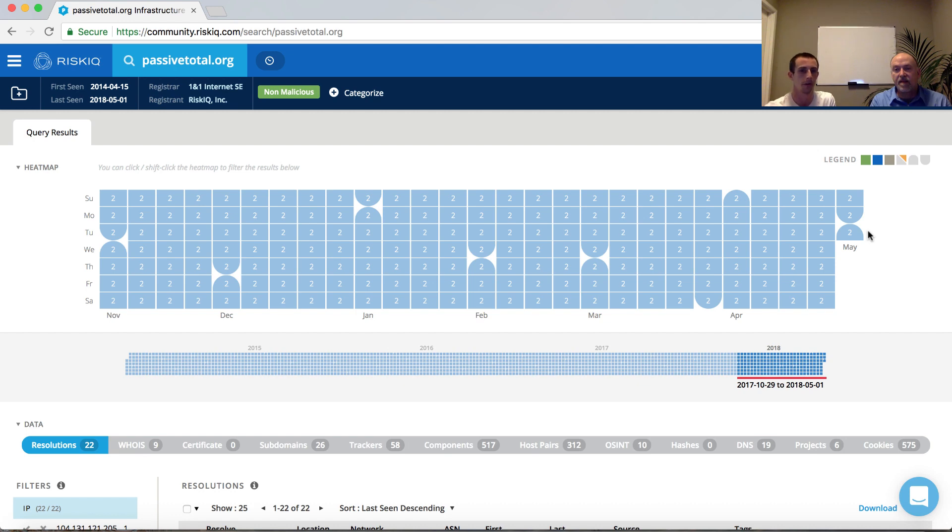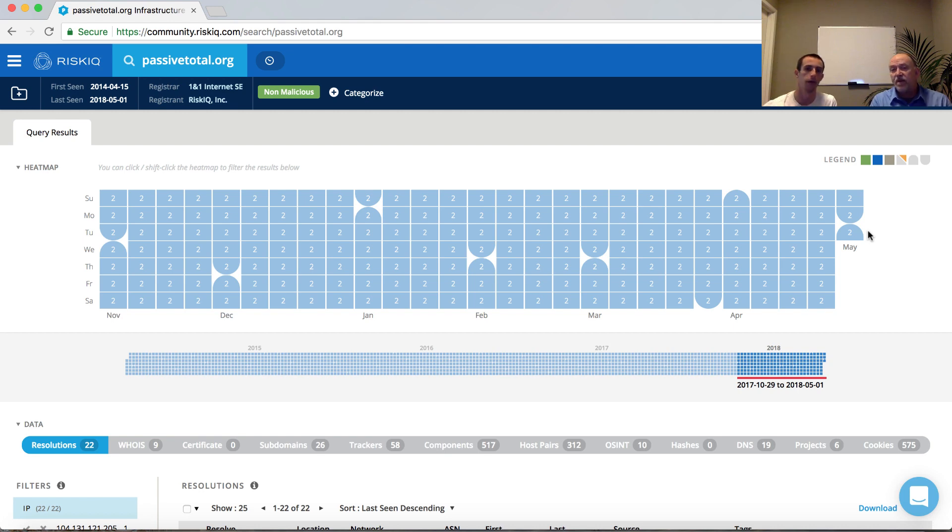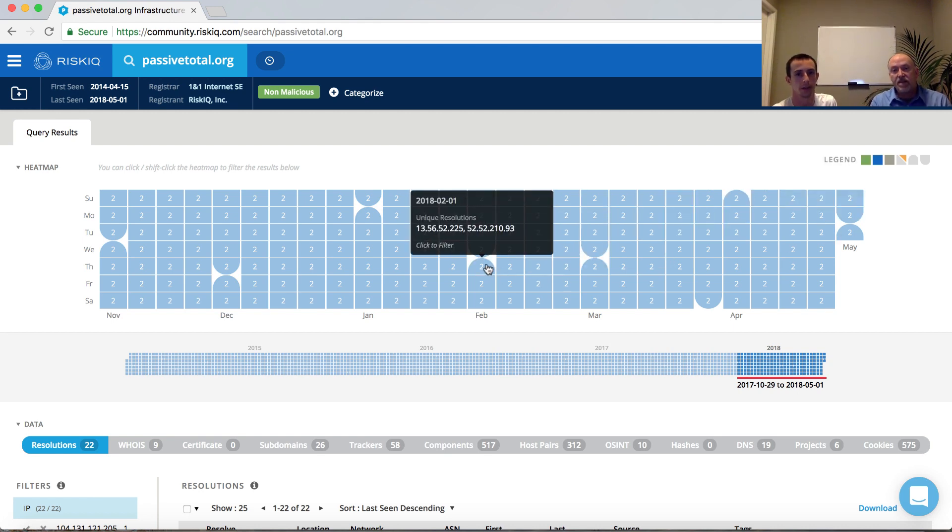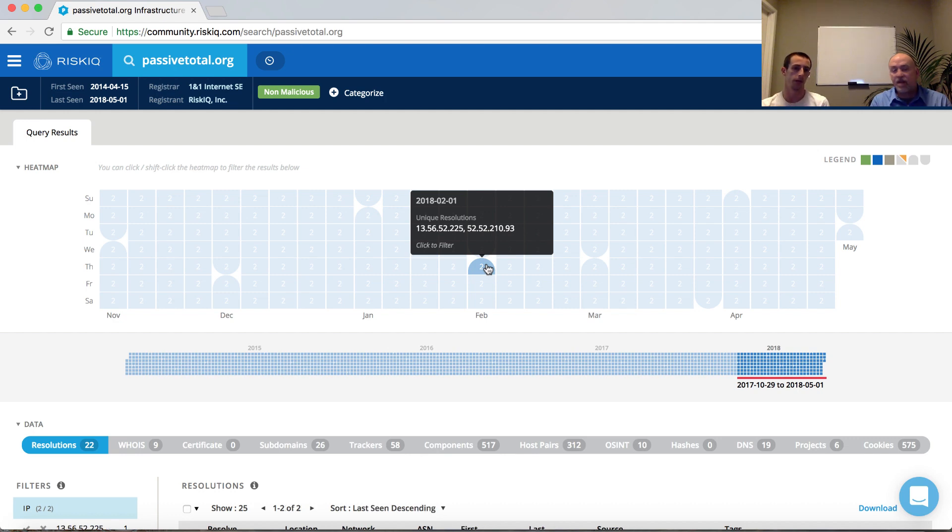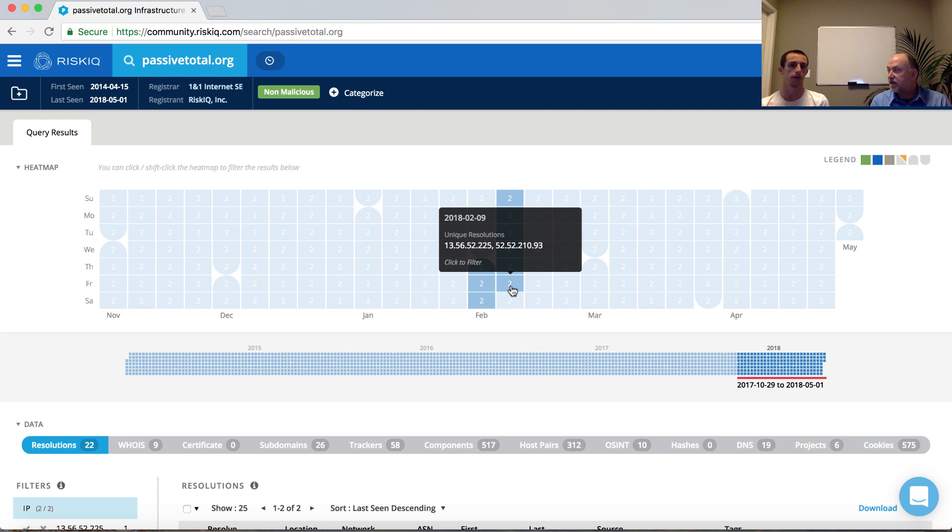Sometimes when an attack happens, it's over a particular window of time. Is there a way for me to focus my results to just show me during that time? There's two ways to do that. First, you can actually click on a particular day inside of the heat map. And what this is going to do is it's going to constrain all the data sets below just that particular day. However, if I wanted to, I could shift click to a larger period of time within that six month window and again filter all the results below.